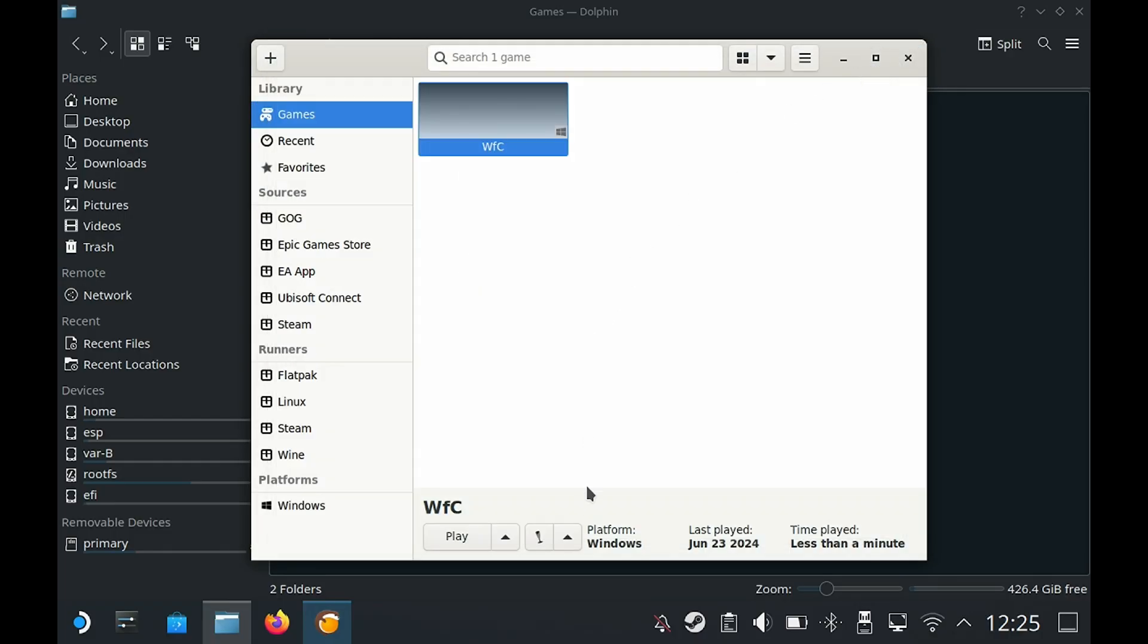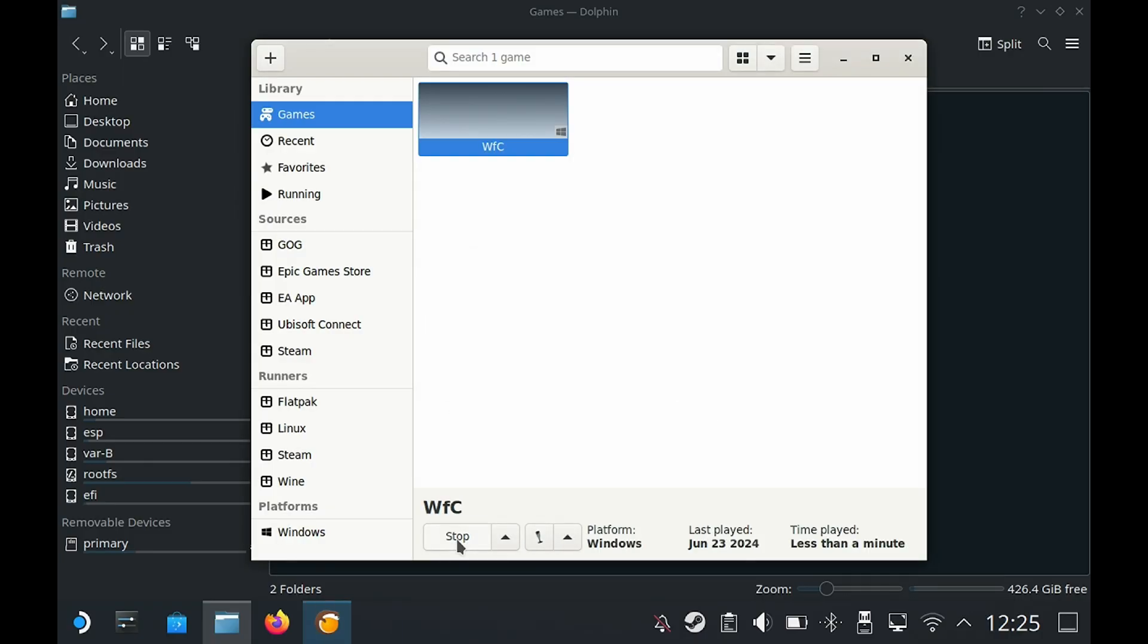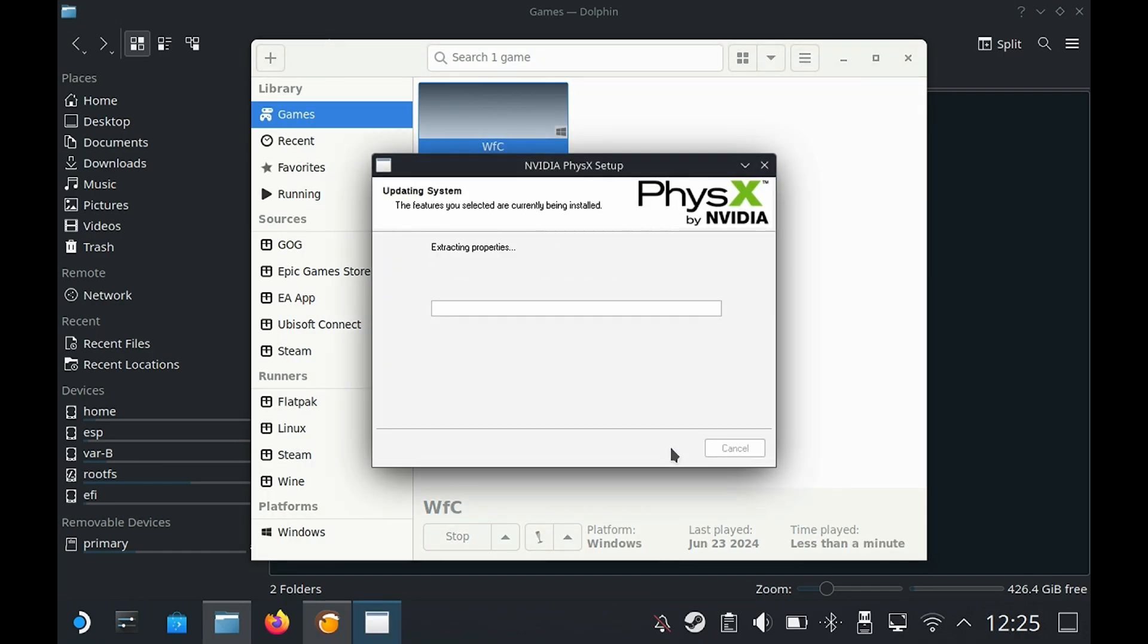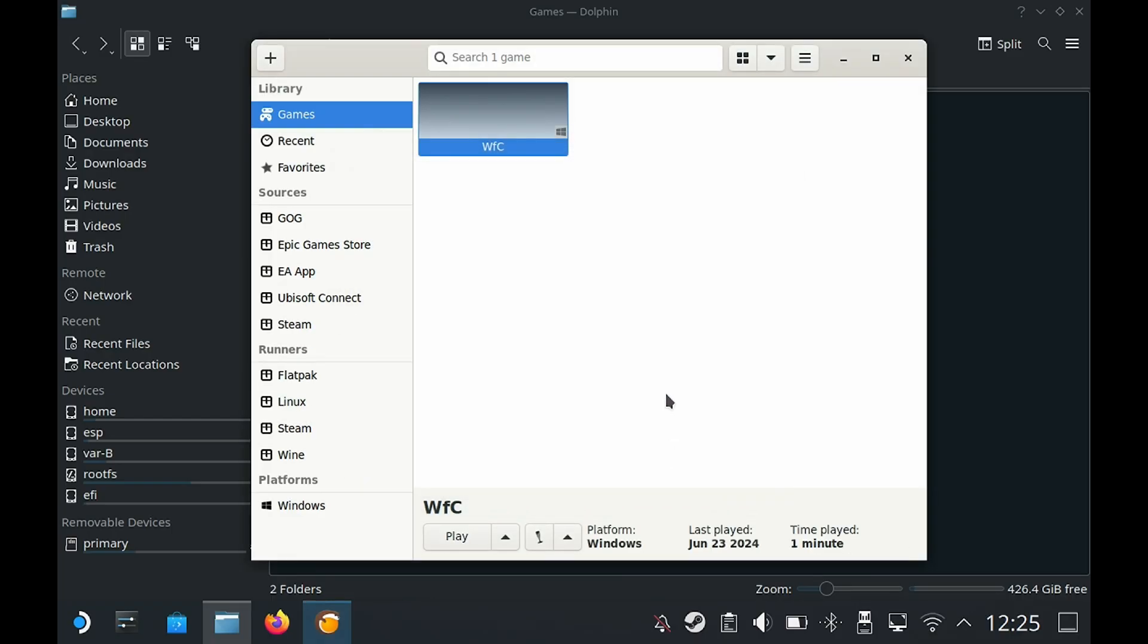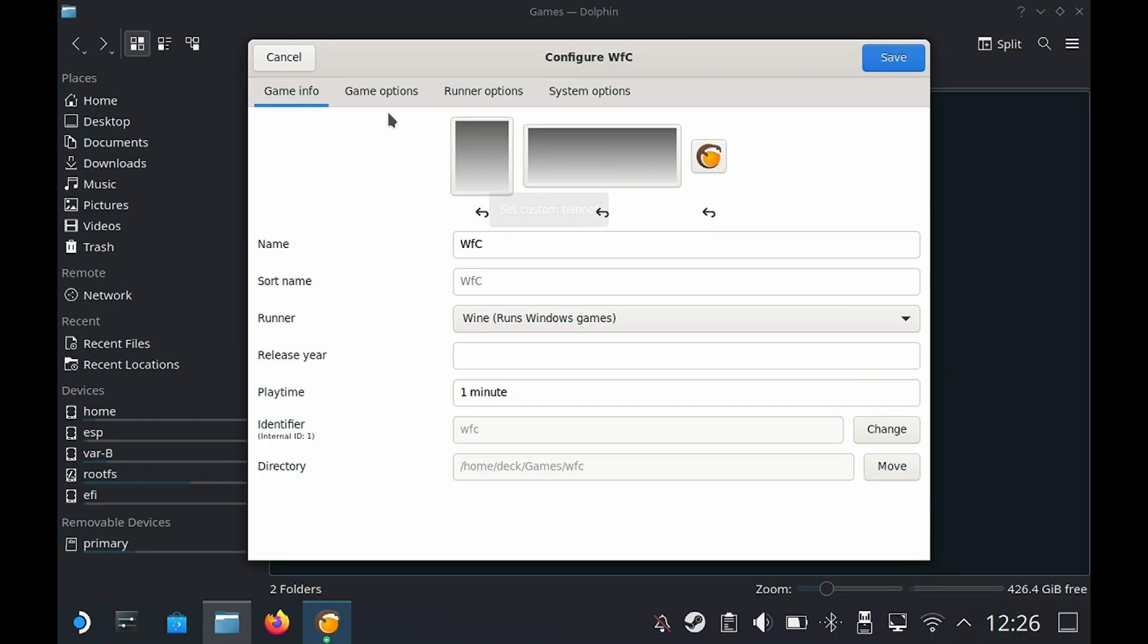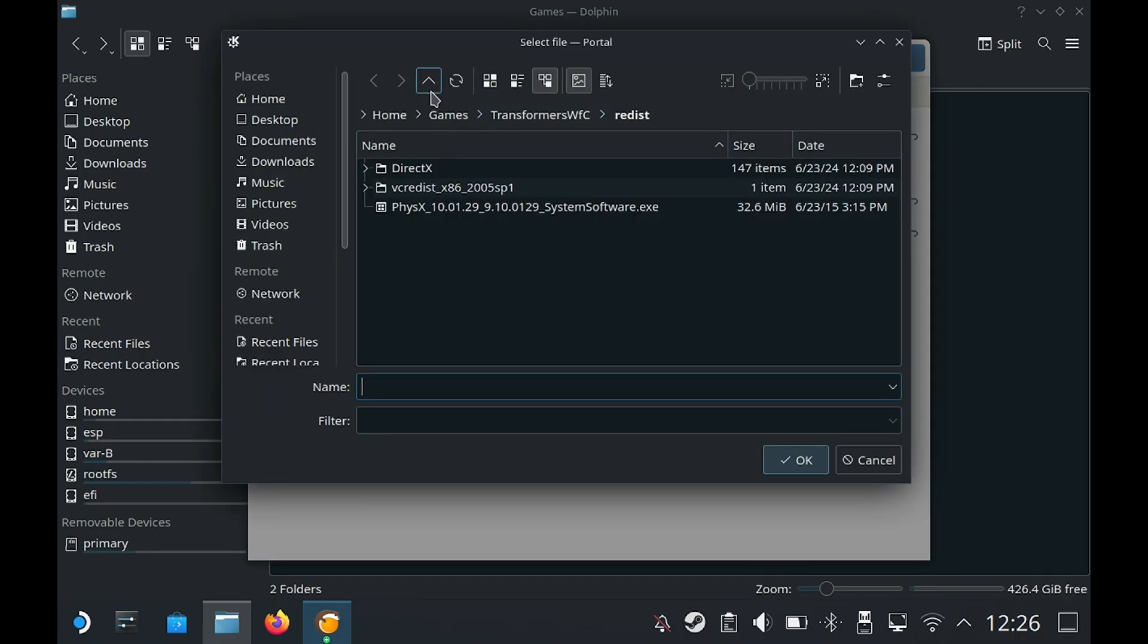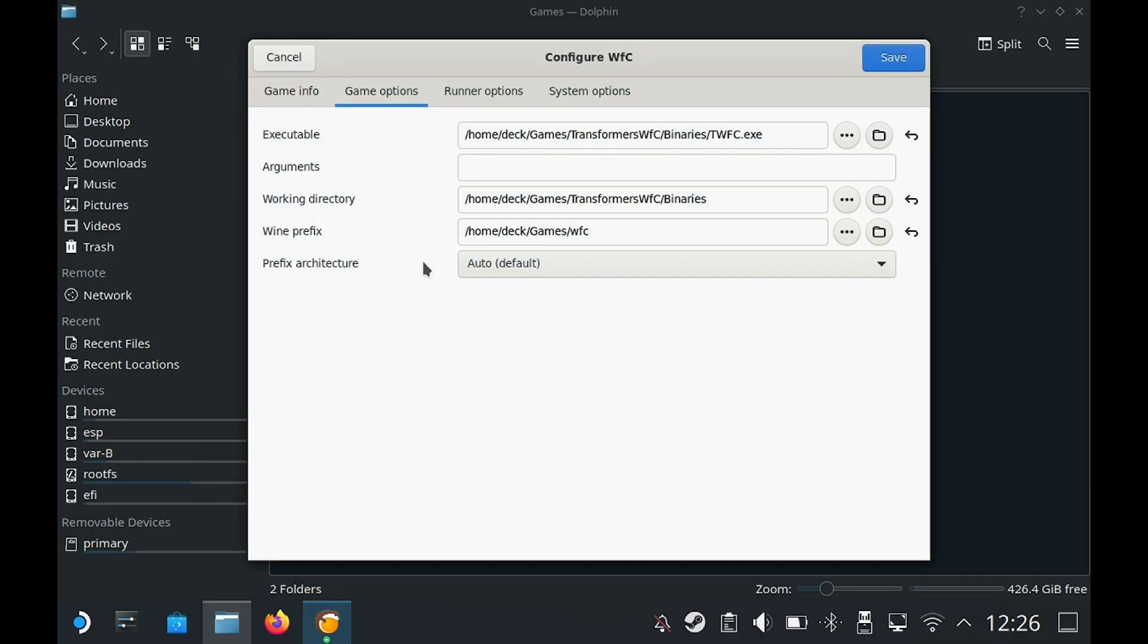I know there may be an option from wine tricks, but I'm going to use the PhysX that comes with the game. Click on play and it should run the PhysX installer. Click on accept, then next. Once that finishes click on finish. Then we need to configure it again. Under game options we need to basically point it towards the game exe and then save.